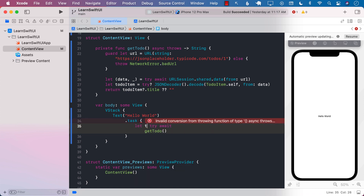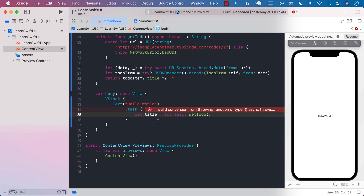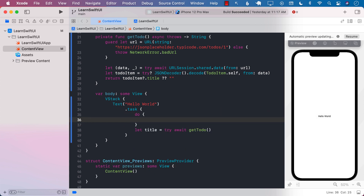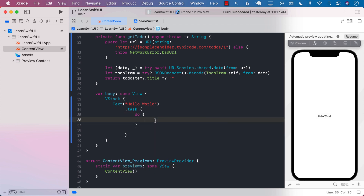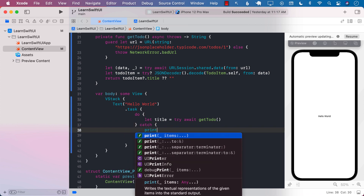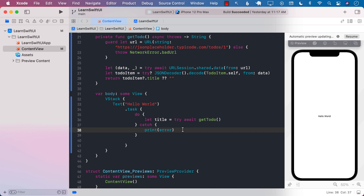This is going to return a to-do item — probably the title of the to-do item. There are still some issues: the try can cause a problem, so I'll wrap this in a do-catch block. In the catch, I'll simply print out the value.